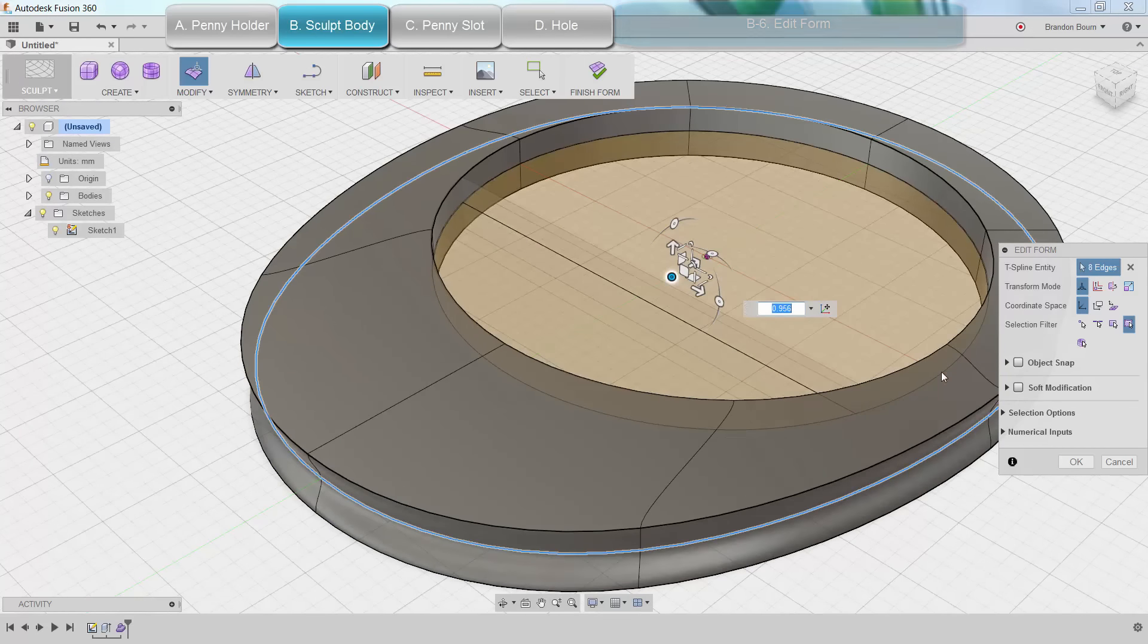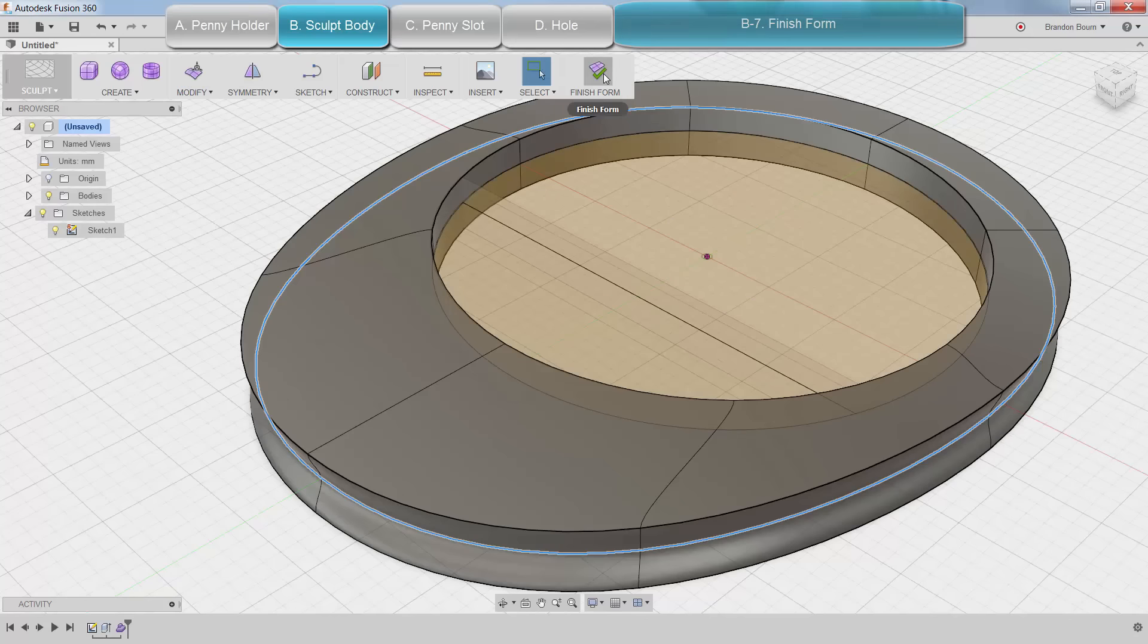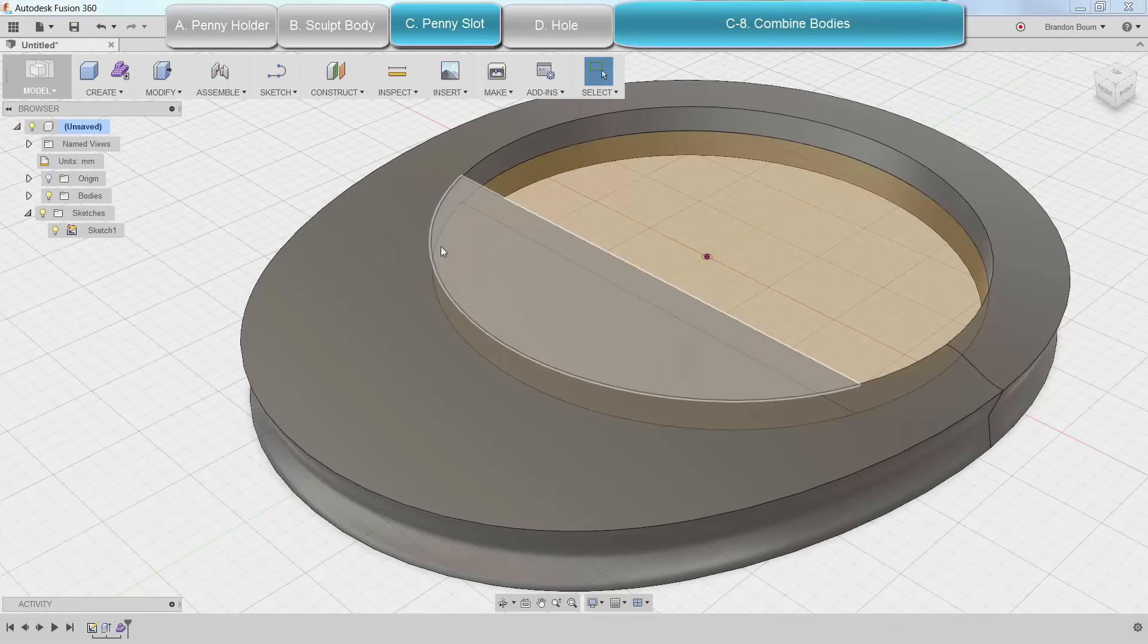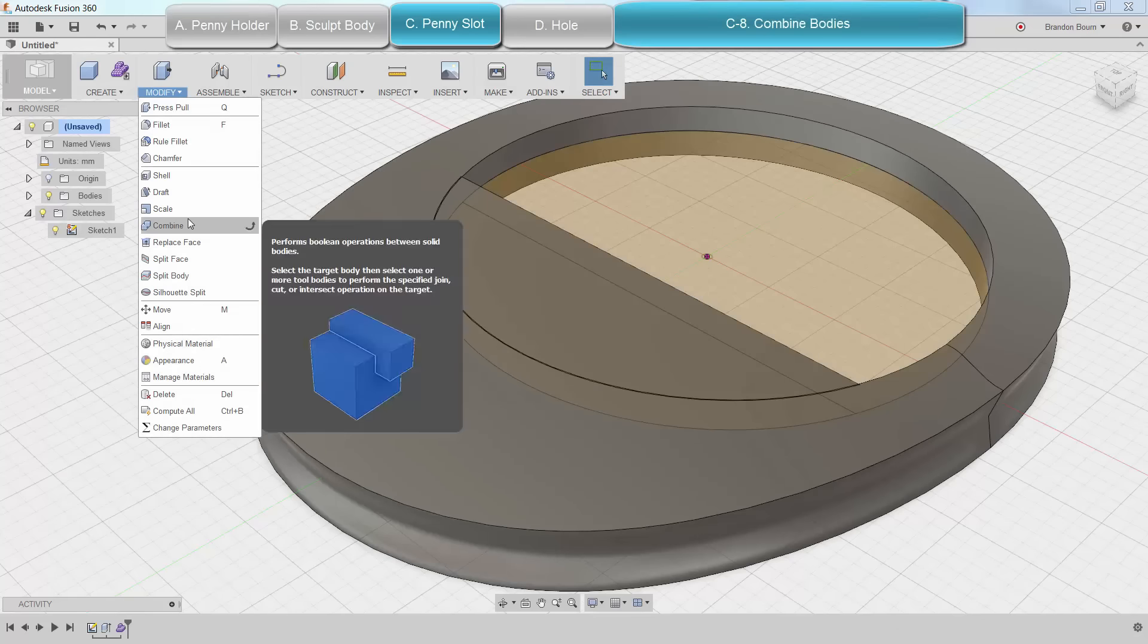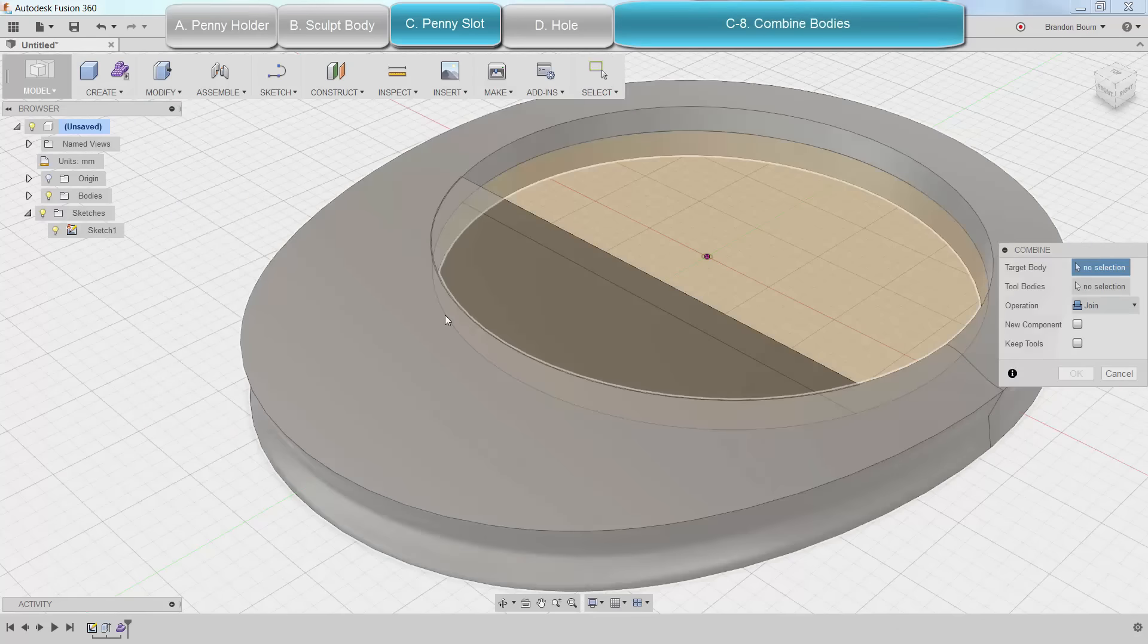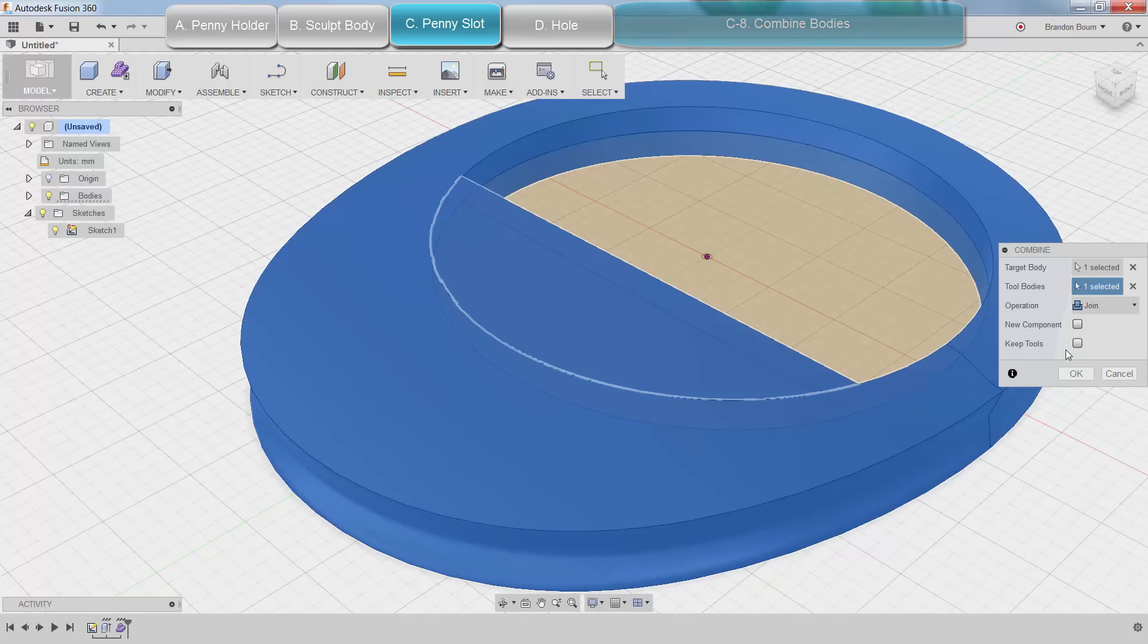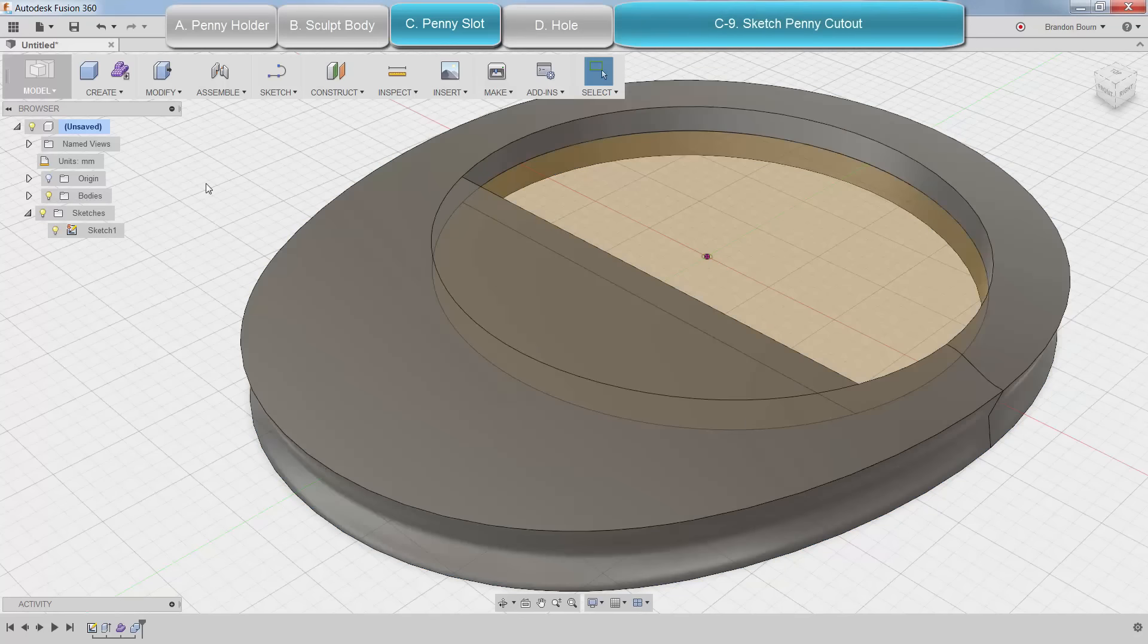When I'm done, I'll click OK and hit Finish Form. I expect you guys to come up with some much more imaginative designs. Next, I need to actually combine these bodies so that I can do a cut for the penny. I just click the two bodies after going to combine.